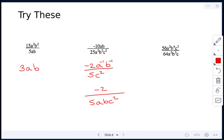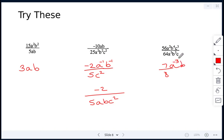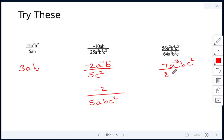Last question: 56 over 64 reduces to 7 over 8. Then a: 2 minus 5 gives a to the negative 3. For b: 4 minus 3 gives b to the power of 1, so just b. For c: 3 minus 1 gives c squared. Since a has a negative exponent, it moves to the denominator. The final answer is 7bc squared over 8a cubed.